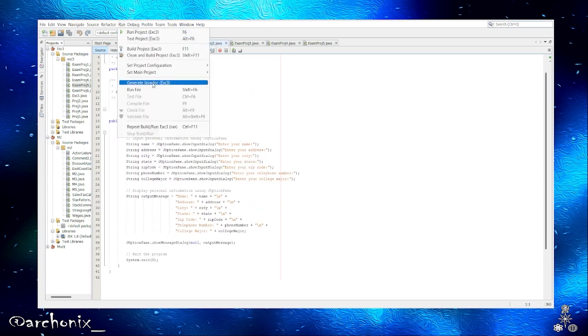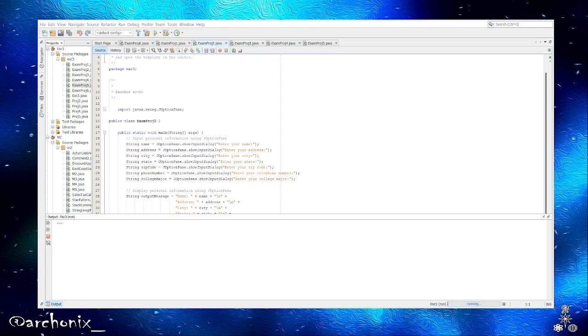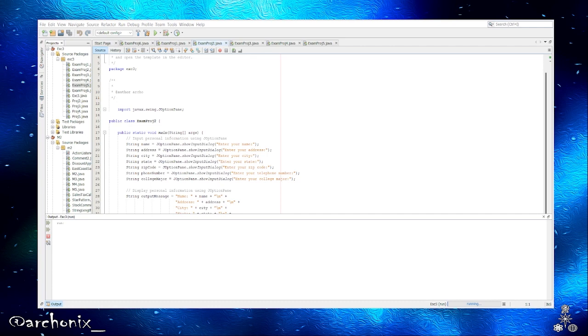Let's go ahead and run it. So run file. As you can see, address, 123 Main Street. City, we'll call it city. State, CA. Zip code, 9000 or 900, whatever I put there. 101, oh my god I can't type today.